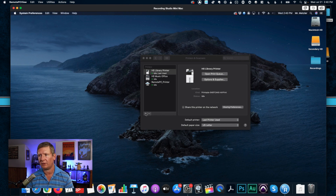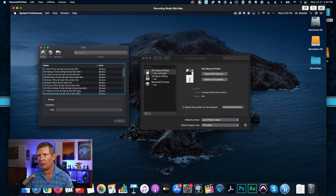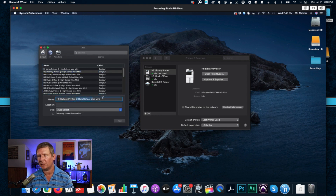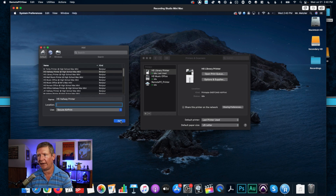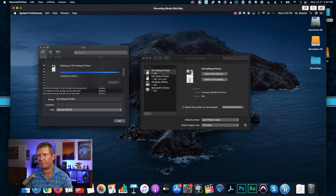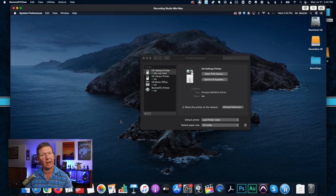Now I've got the High School Library Printer added. Let me add another printer. I'm going to click on the plus icon. Let's say I want to add the High School Hallway Printer — I click on that, take out all that extra text at the end, delete out the location, and then hit Add. And now I'm ready to go and print to that printer.